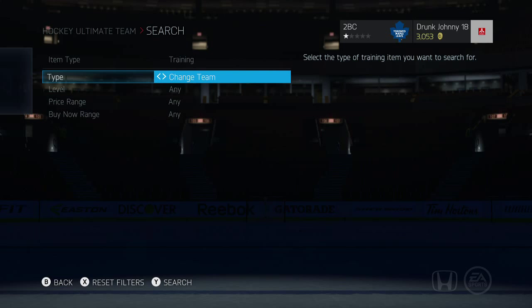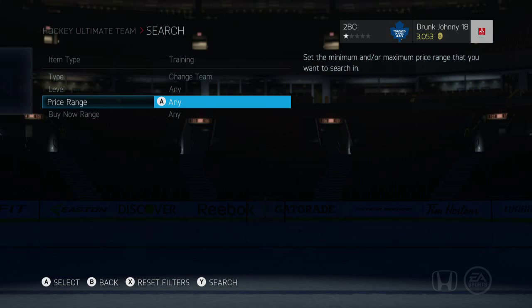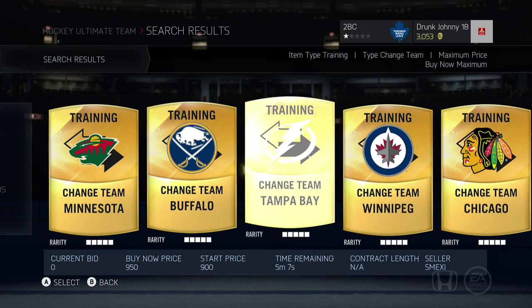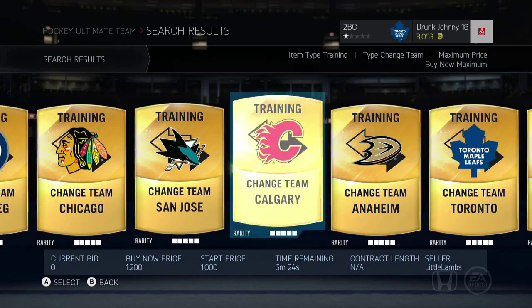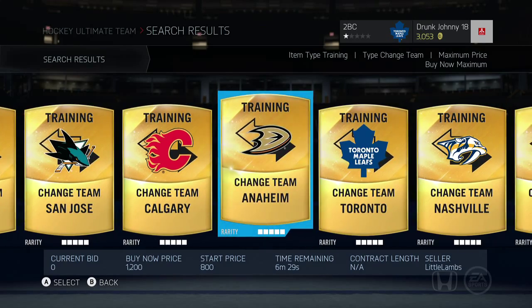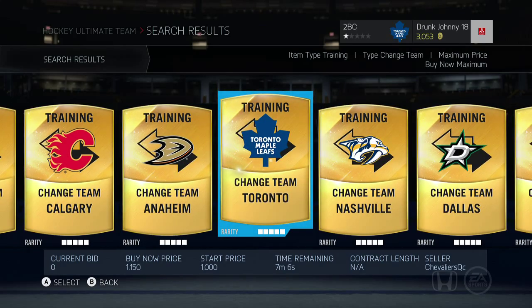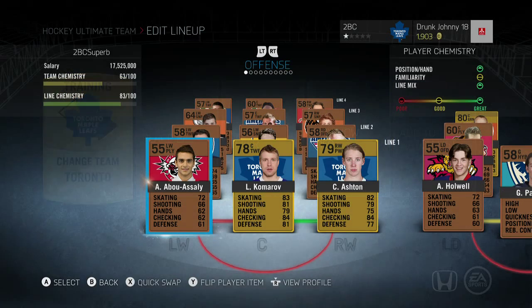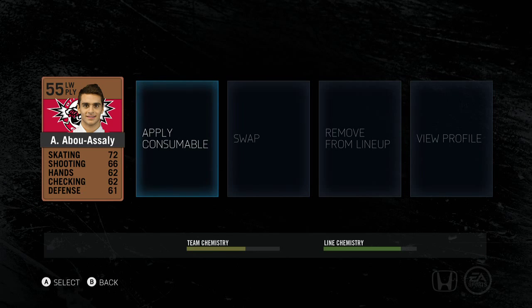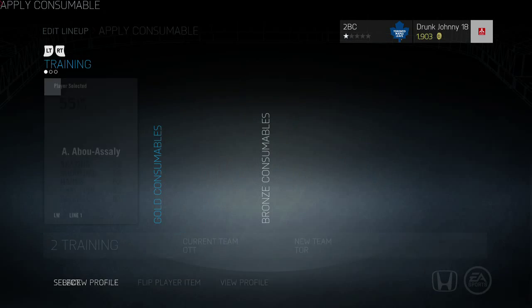In browse auctions, go to item type and select training, then go to type and select team change. Put in any price range you may have, and once you've selected it, go through all the cards and find the specific team that you want to change that player to.